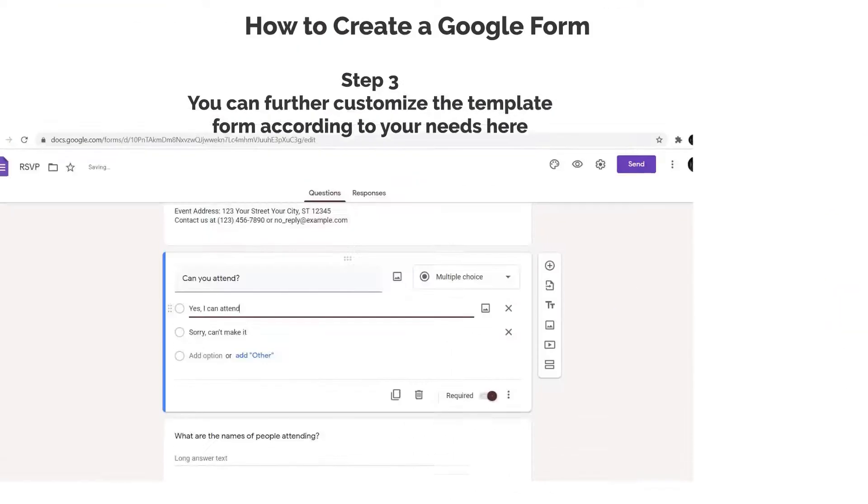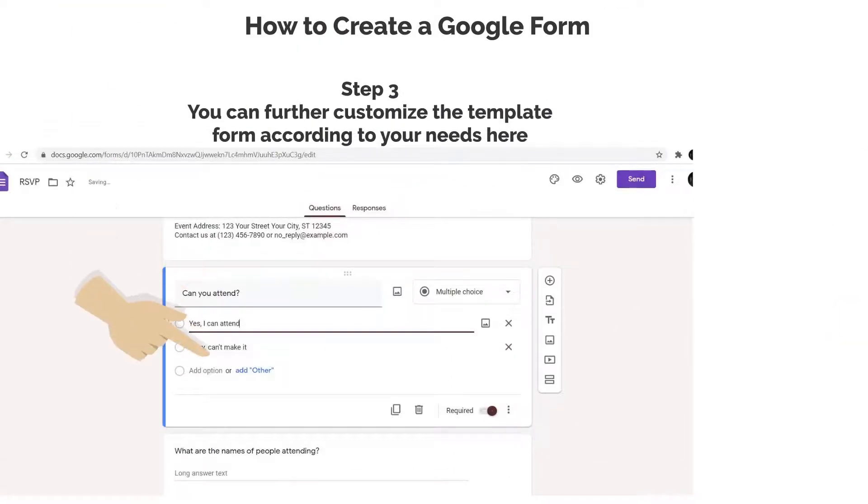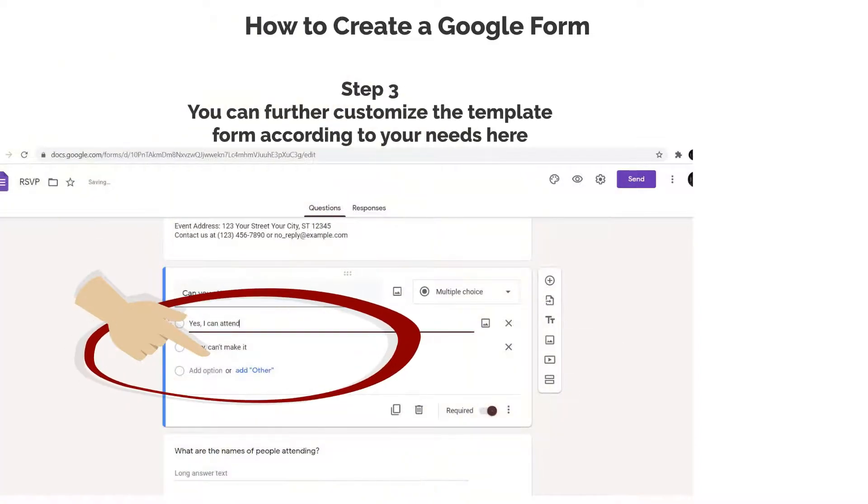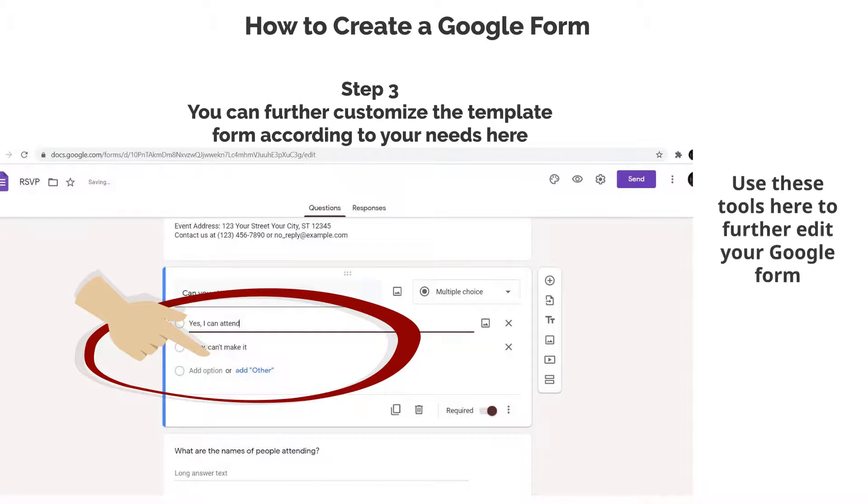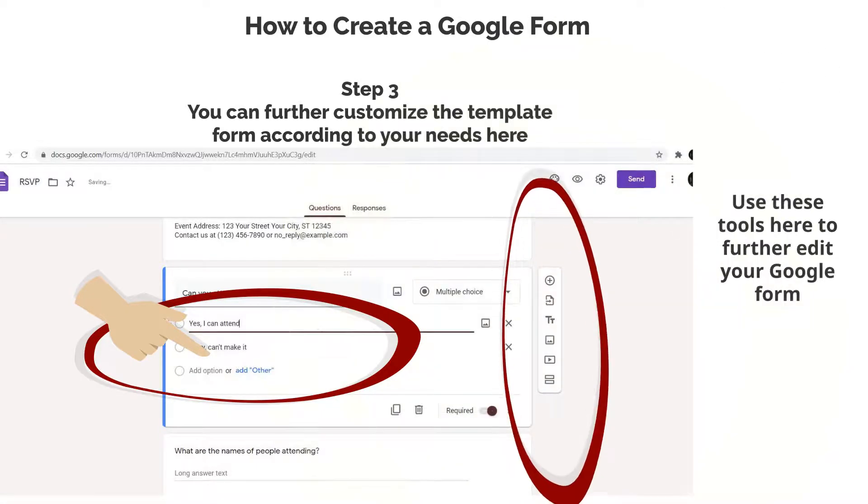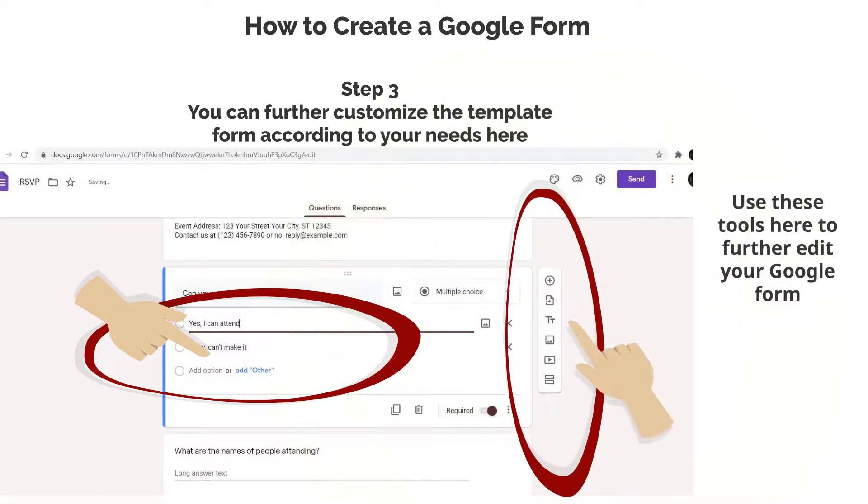Step 3: You can further customize the template form according to your needs here. Use these tools here to further edit your Google Form.